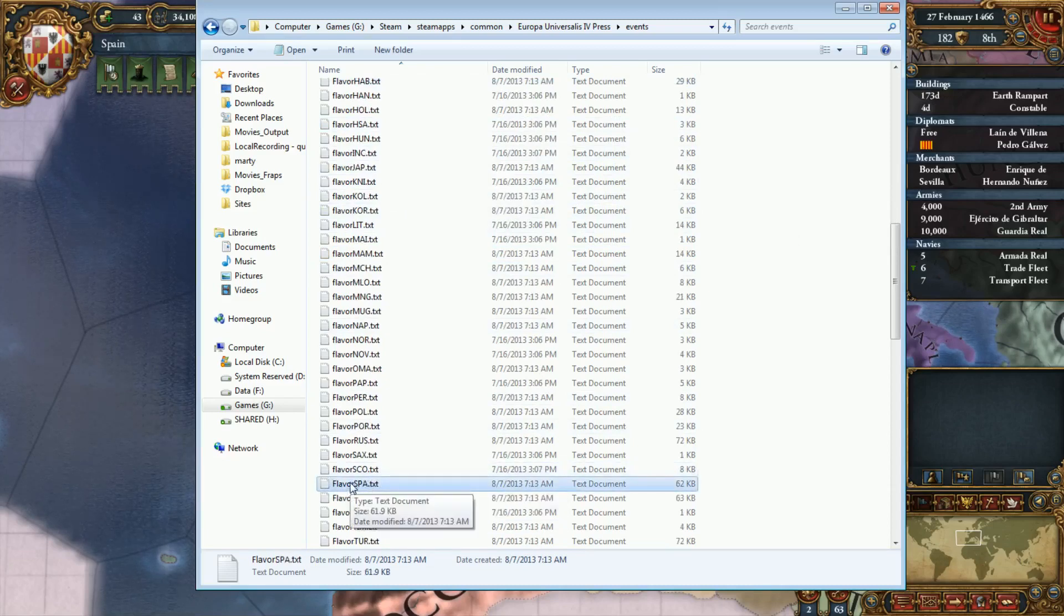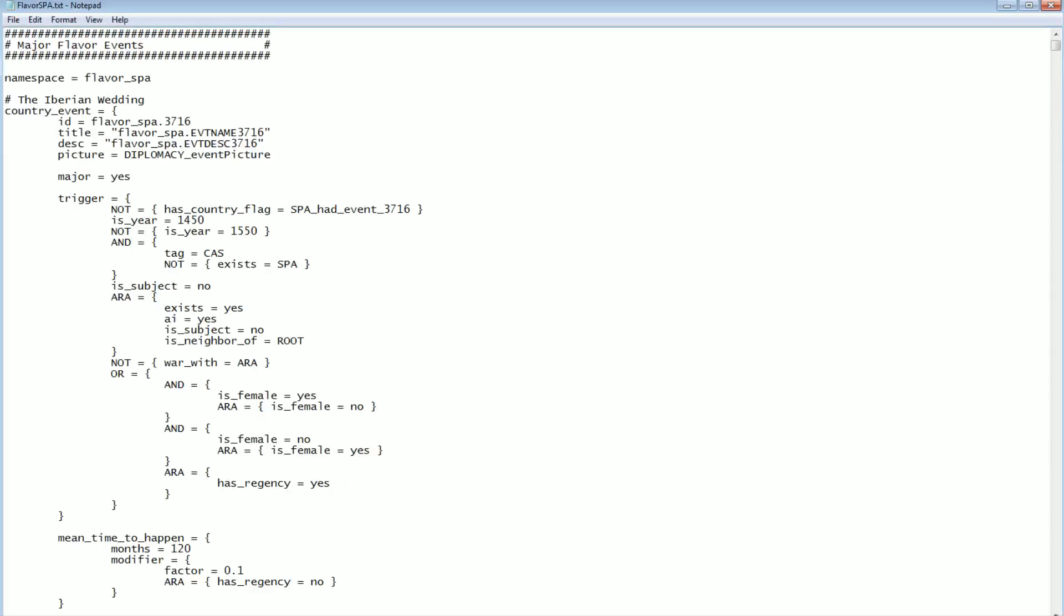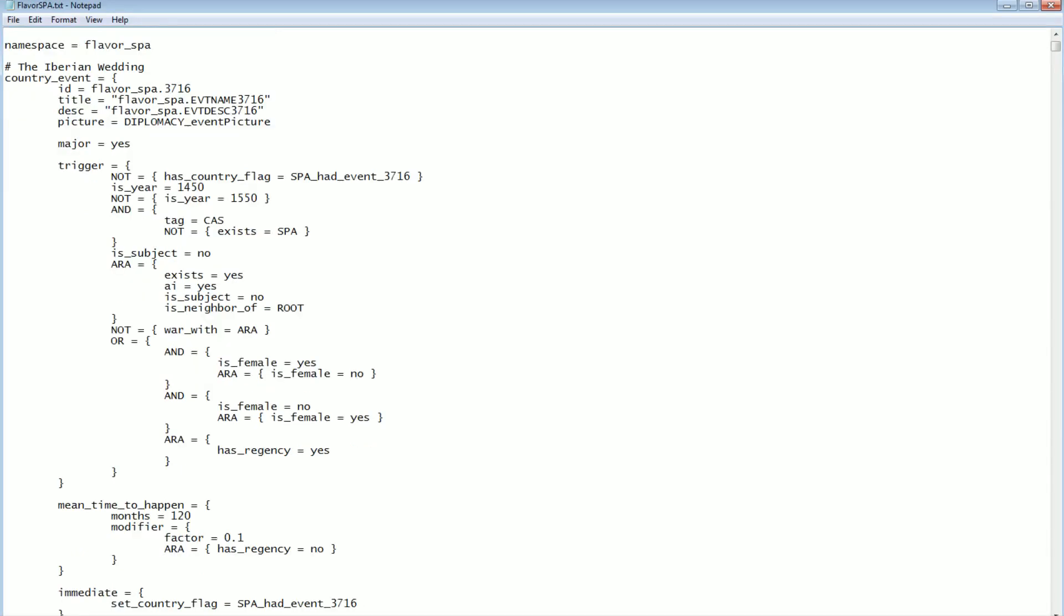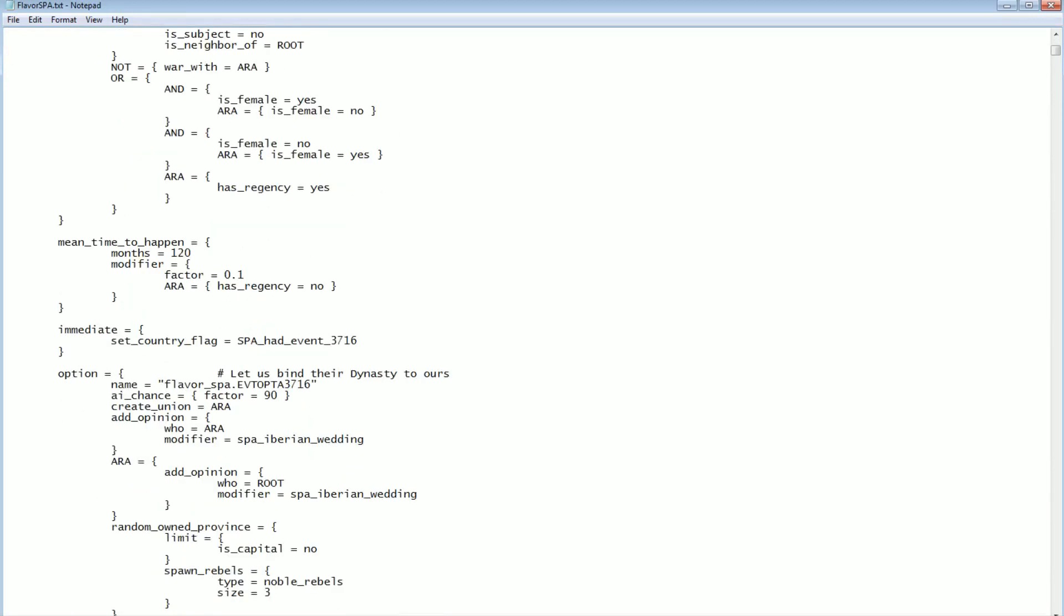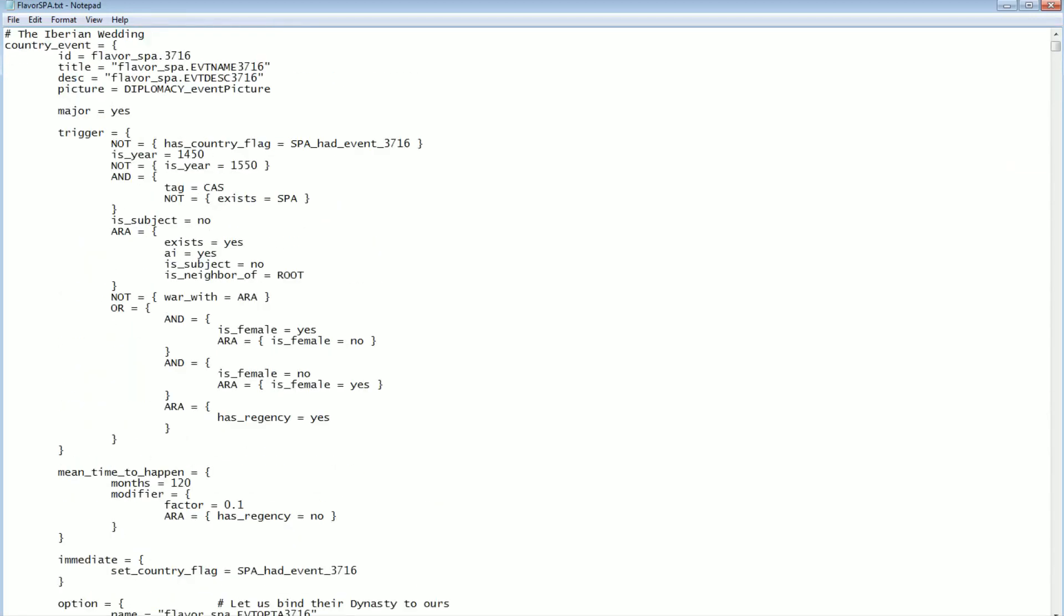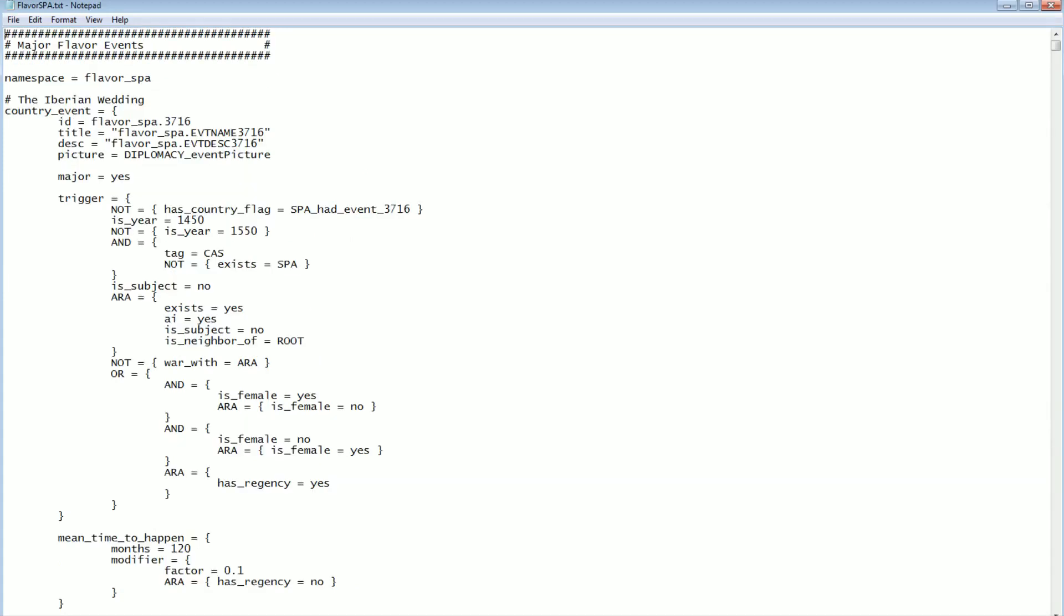If we go down and find it's under Spain, not Castile, S-P-A for Spain, we could open that up, and this is the flavor event file for Spain slash Castile. Actually, the Iberian Wedding is the very first one that comes up. So let's parse this file. At a glance it might seem somewhat indecipherable, but it's not really quite that bad.